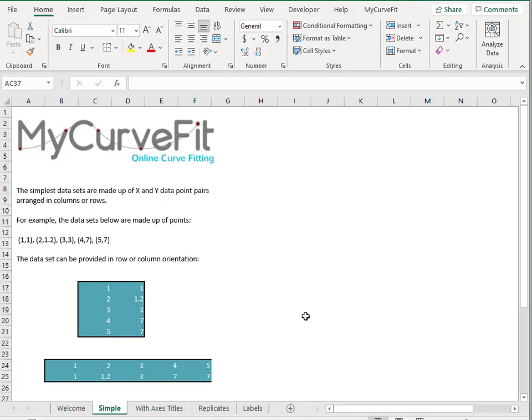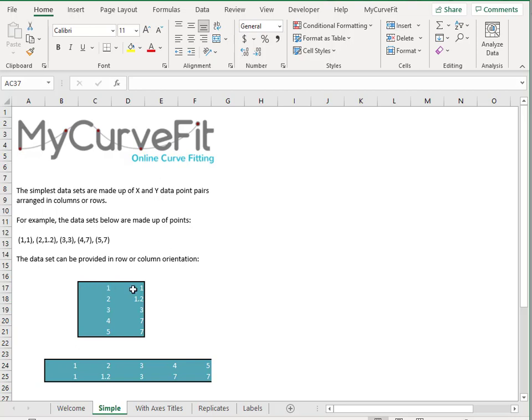Let's start with a simple example: five sets of data points, arranged in two different formats. The first format is arranged in a row orientation, with the X and corresponding Y data appearing horizontally in the same row. The second format is arranged in a column orientation, with the X and corresponding Y data appearing vertically in the same column.